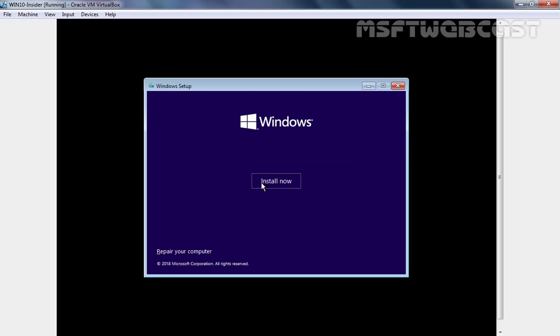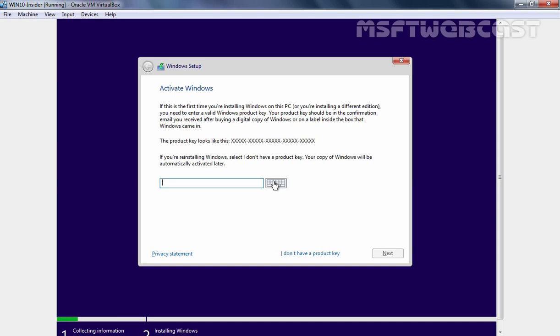To start the installation process, we need to click on Install Now button. Here as you can see, it is asking us to specify the license key which I don't have right now. So simply we are going to click on I don't have a product key.